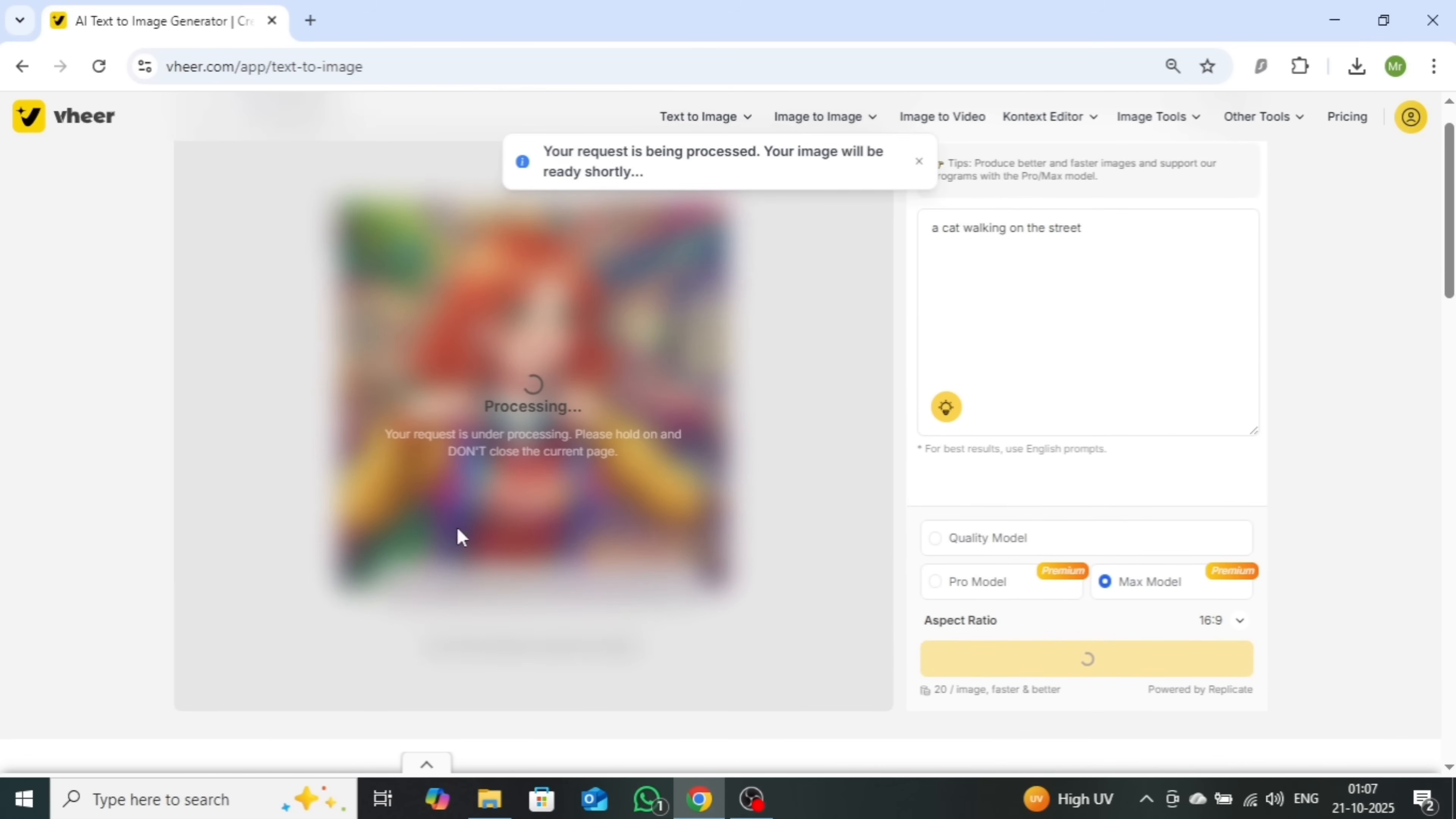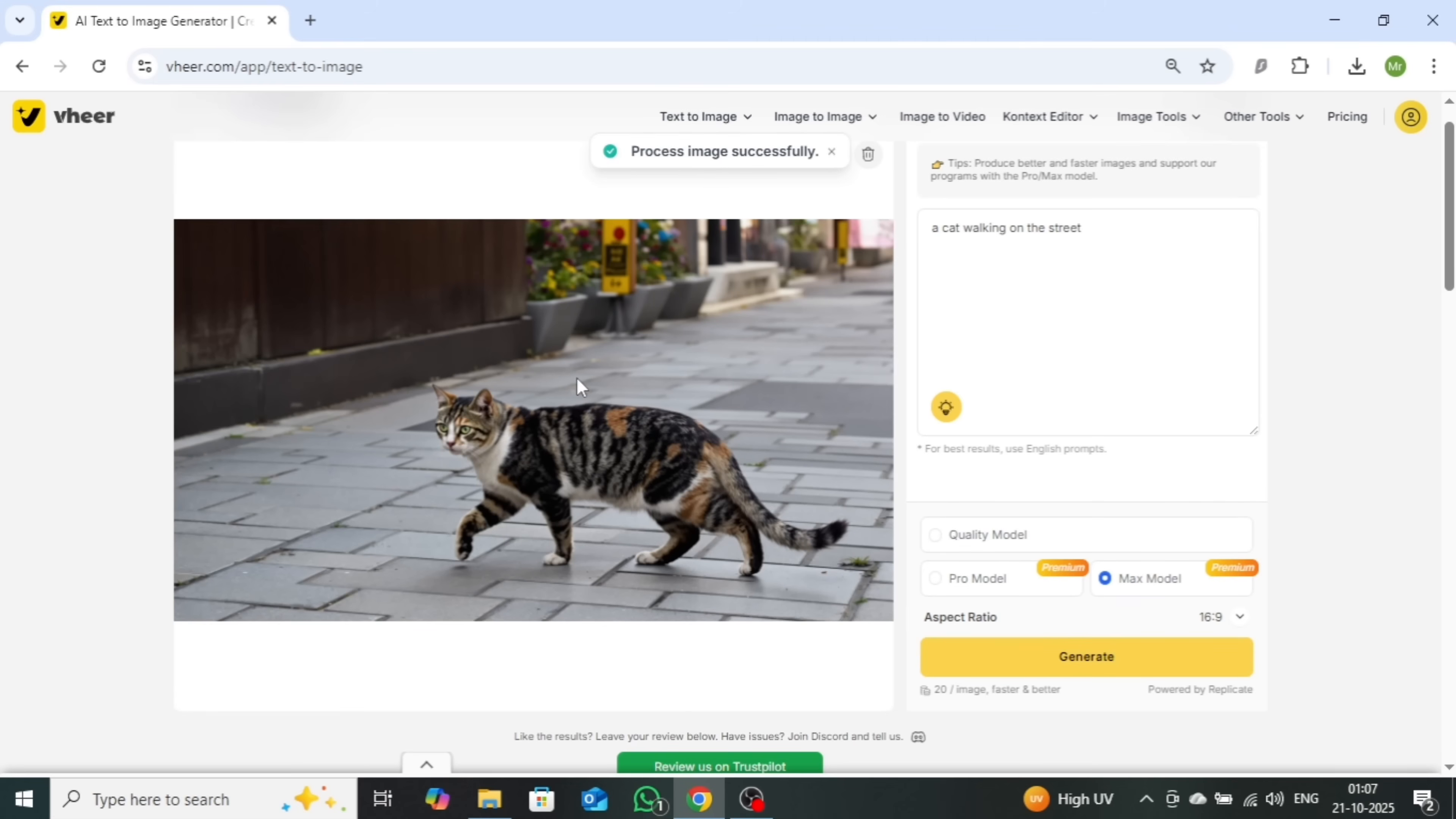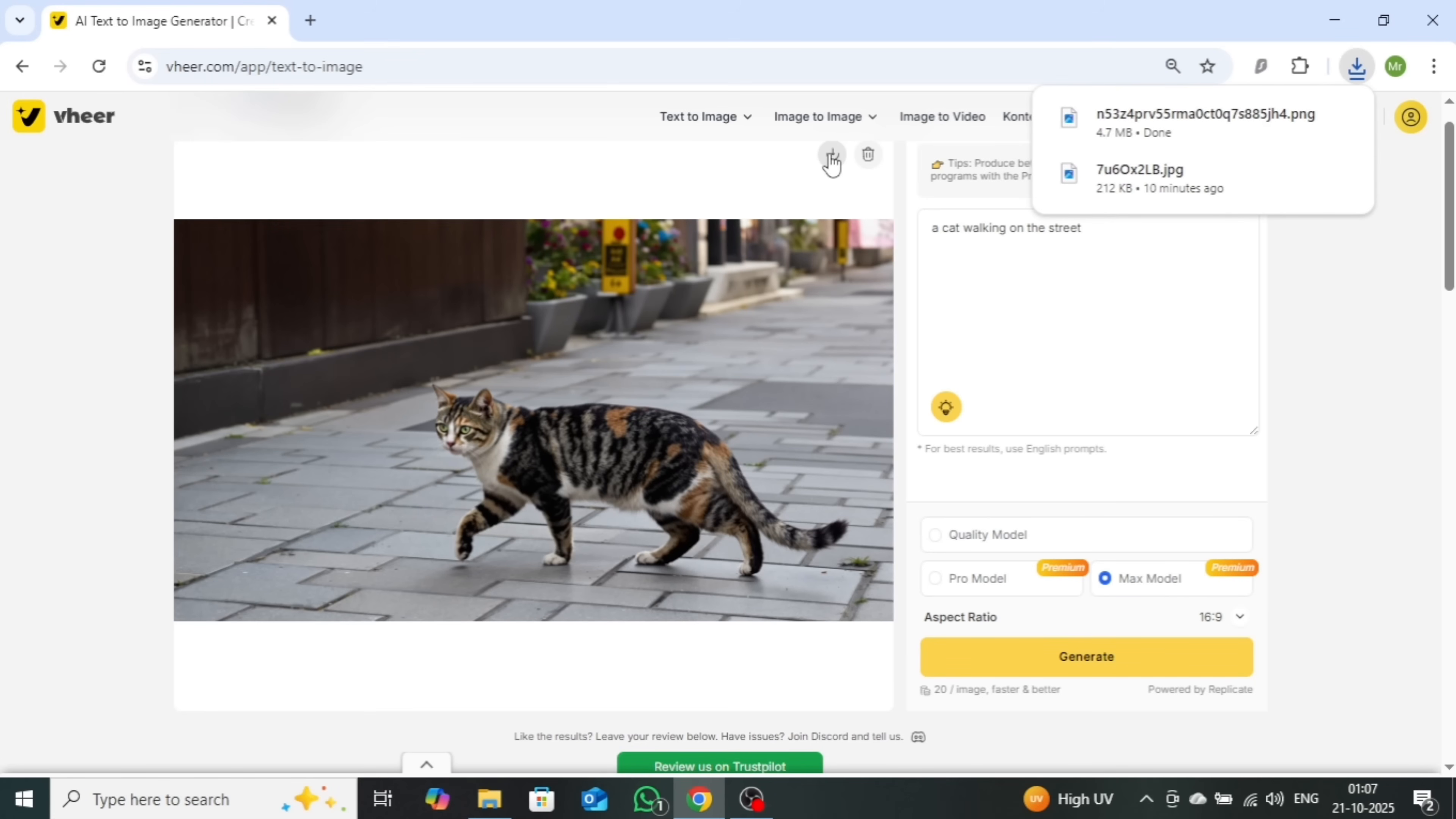And within seconds, you'll have a sharper, more detailed and professional quality image, showcasing the full potential of the Max version. This time, the results are truly next level. The character and background look stunningly realistic, giving a lifelike vibe to the entire scene. I'll go ahead and download this image first.